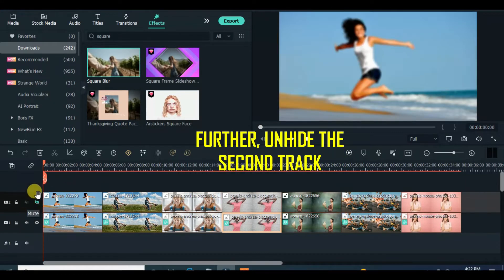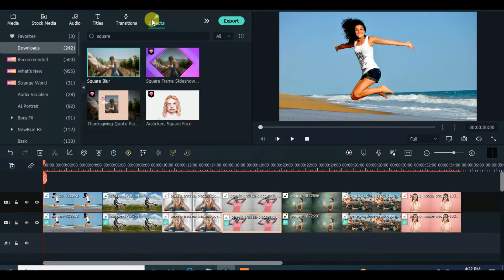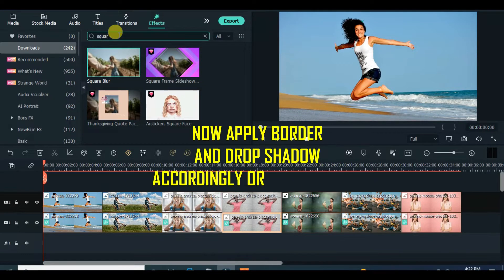Now unhide the second track, apply border and drop shadow effect, copy the effect, highlight the rest of the images and paste the effect.